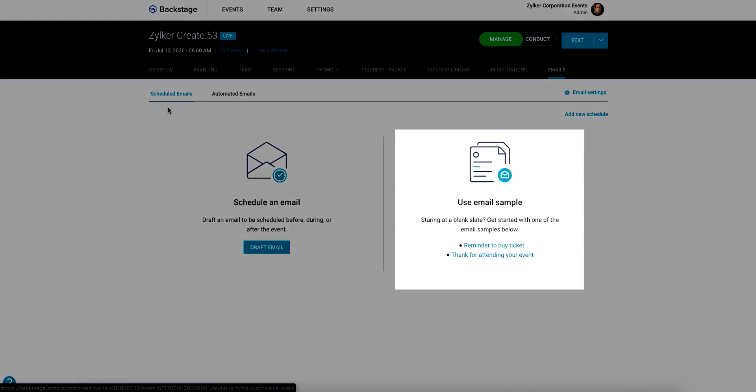For instance, you can configure an email to remind attendees to buy tickets, welcome attendees to the event when they check in, or thank them for attending at the end of the event.